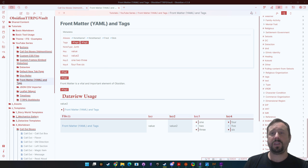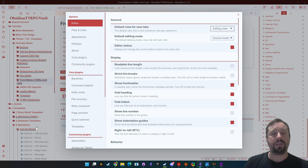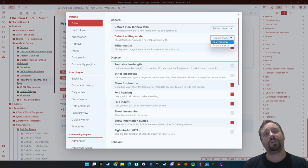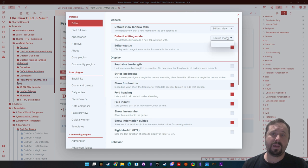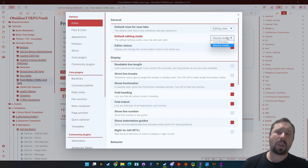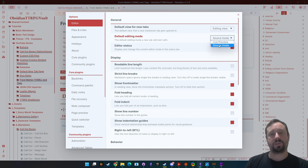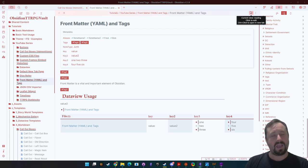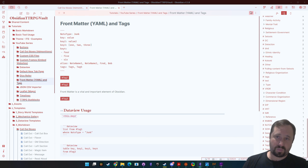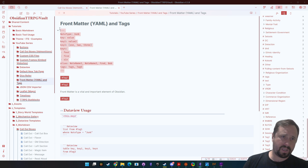You'll also notice I'm manually clicking edit and preview — I do not use live preview mode. In settings under editor there's a live preview mode which is the default, but I go into source mode. I like to be able to click edit, edit my notes, then click back into preview and see what they look like. It's just a preference thing, so you will see me doing that throughout.